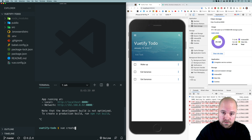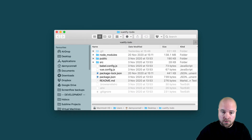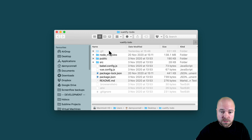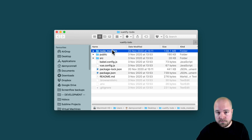By default, the latest version of the Vue CLI actually creates a Git repository in your project. So if you see this .git folder — you might need to show your hidden files to see it — and as long as you've not been actively using this Git repository, let's just delete that so we're all starting from scratch and don't have any issues.